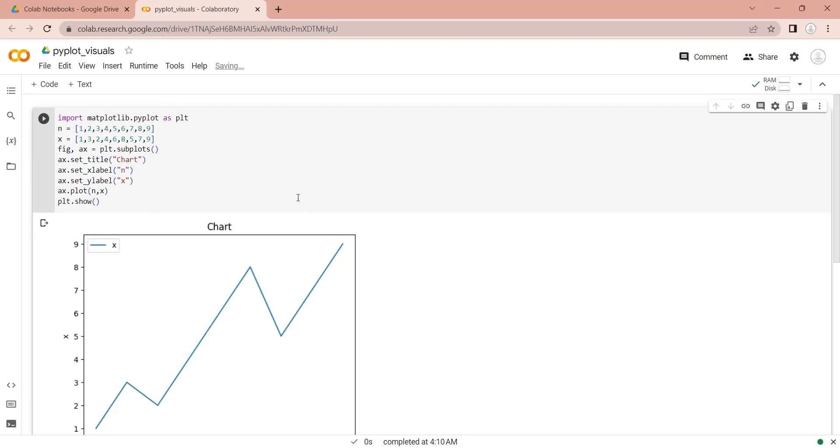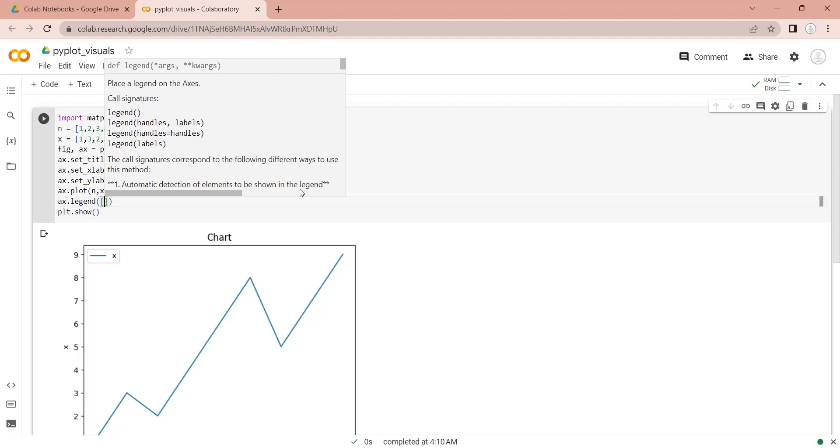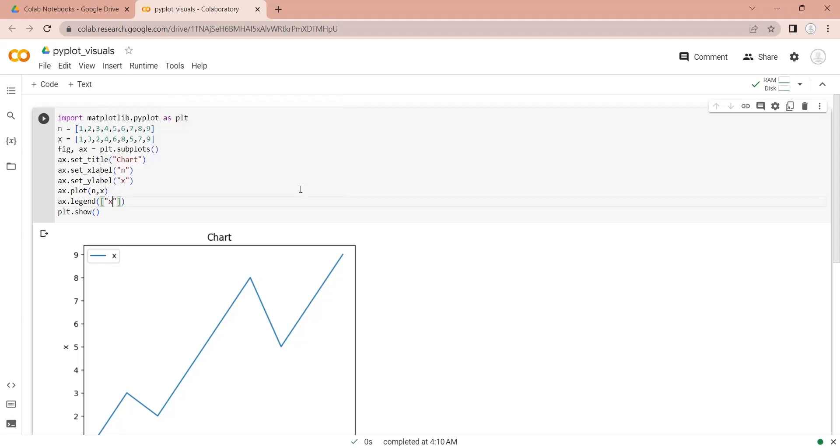To display a legend, we can use the legend function. Here, we need to define the items that we want to display in the legend.